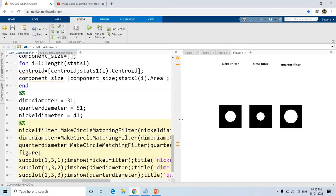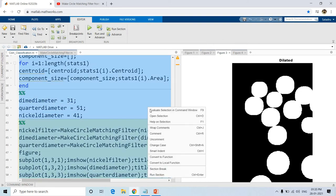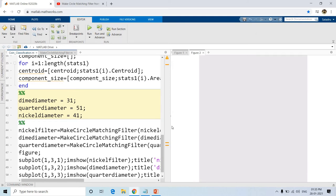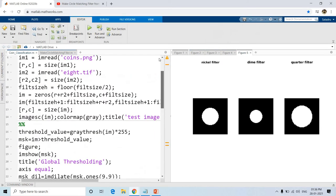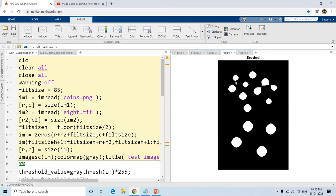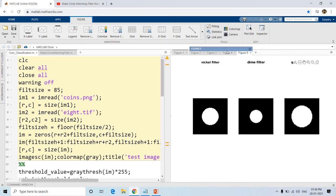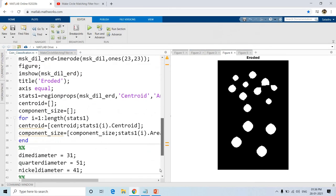Now for each individual binary object we will extract it, take the same size as our filters which is 85. From the center location of each binary object, we will go left, right, up, and down to extract a patch of size 85. Then we will compute the similarity, which means correlation, between the individual binary object and each of the three filters. Those correlation values will be used as features for our next stage.